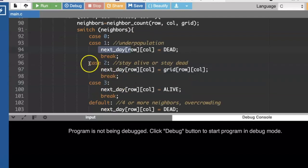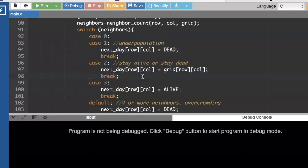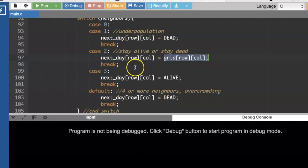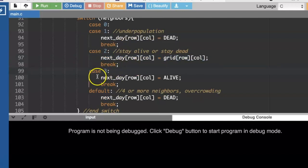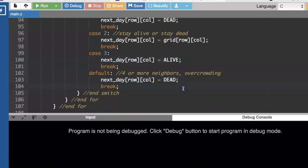If it has two neighbors, then if it's alive, it stays alive. If it's dead, it stays dead. So the next day grid spot will look the same as the current day's grid spot. If we've got three neighbors, whether we're alive or dead, then the next day we're going to be alive. And then if you've got four or more neighbors, then that cell is going to die of overcrowding.